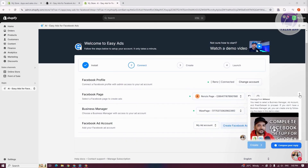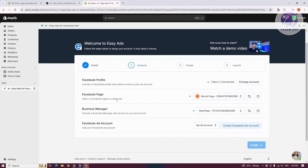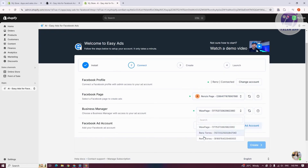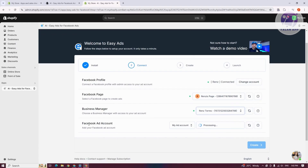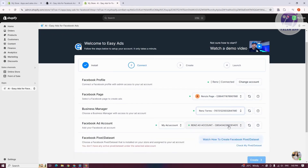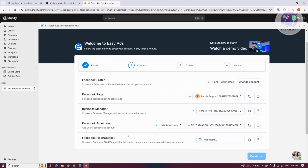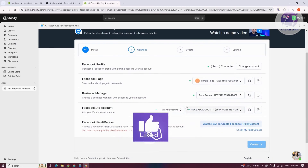What we need to do now is choose our account. I have multiple ones I can use — my Facebook profile, which you can connect, and you can choose your Facebook page and your business manager. Choose the appropriate one. From here, you can also choose your Facebook ad account, and you may want to connect your Facebook pixel dataset. If you don't have one, you'll need to create one. Let's click on Check so it loads up automatically.